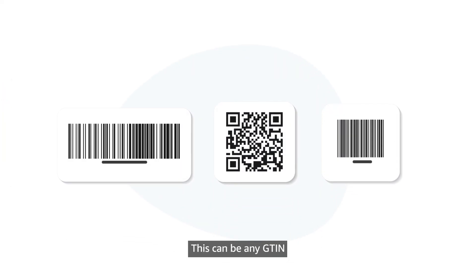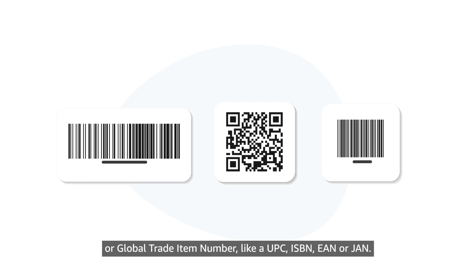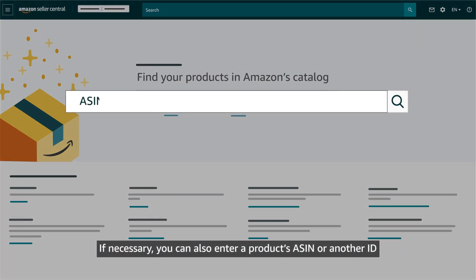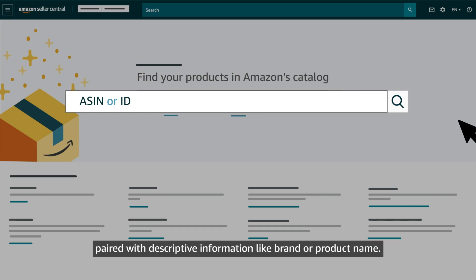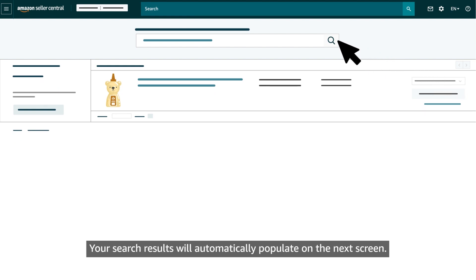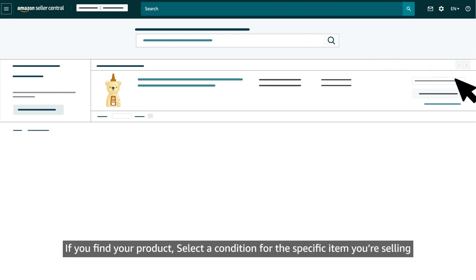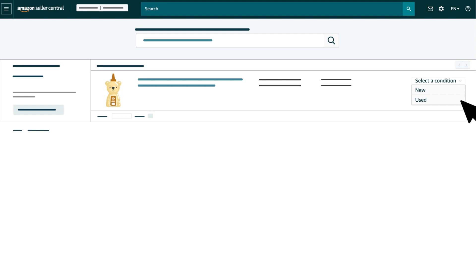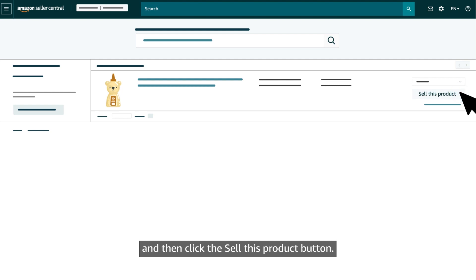The product ID can be any GTIN or global trade item number, like a UPC, ISBN, EAN, or JAN. If necessary, you can also enter a product's ASIN or another ID paired with descriptive information like brand or product name. Your search results will automatically populate on the next screen. If you find your product, select a condition for the specific item you're selling — new, used, or another option — and then click the Sell This Product button.